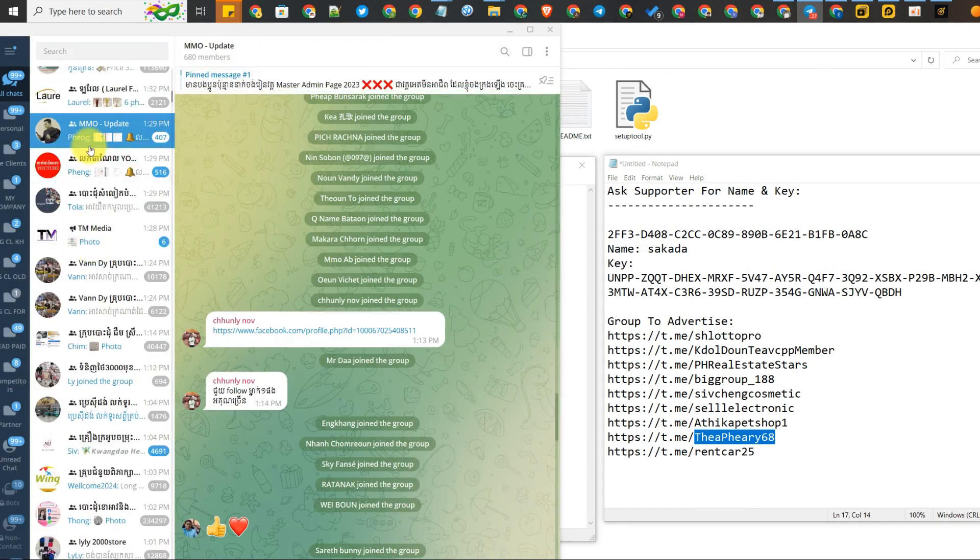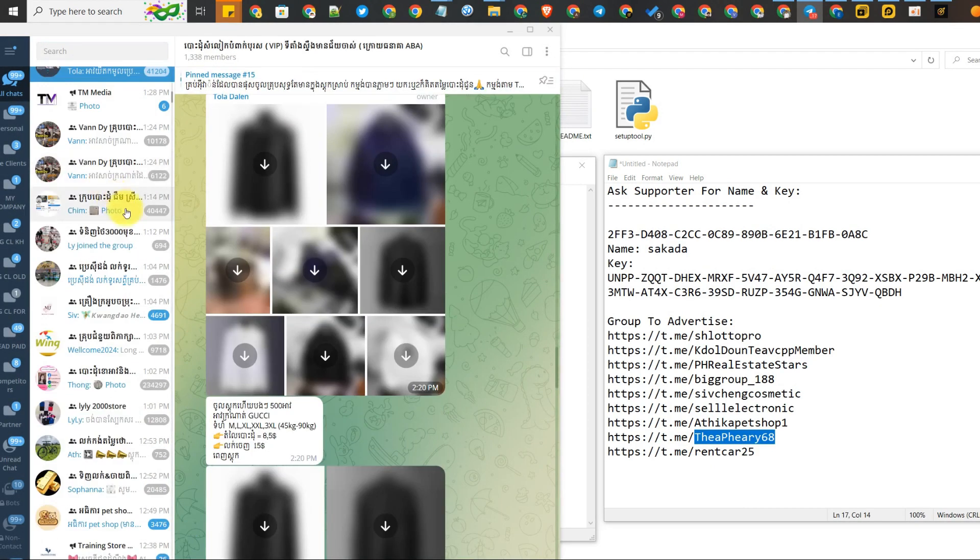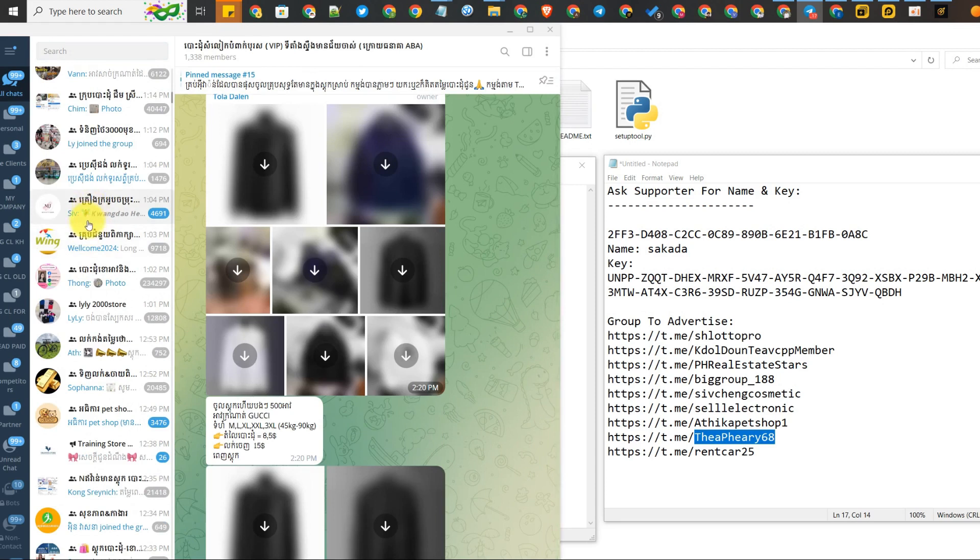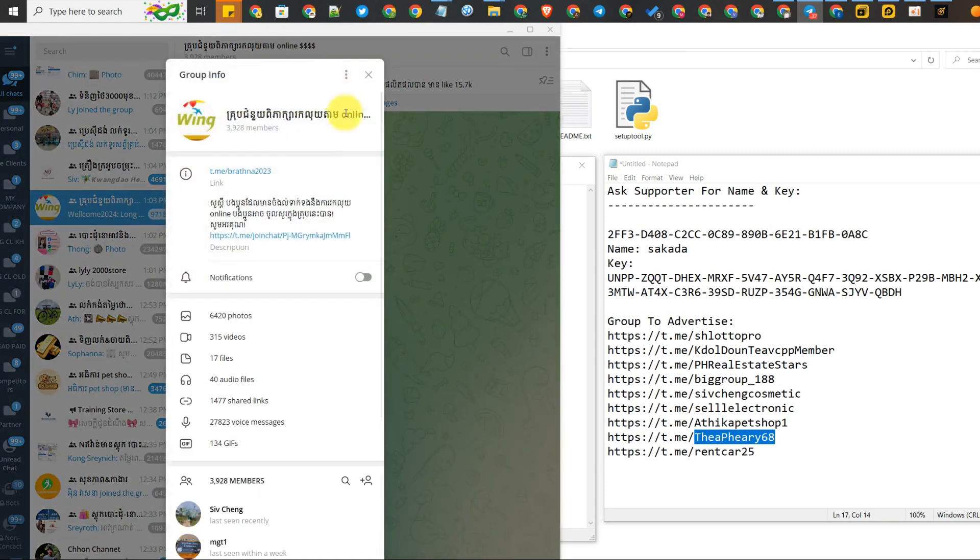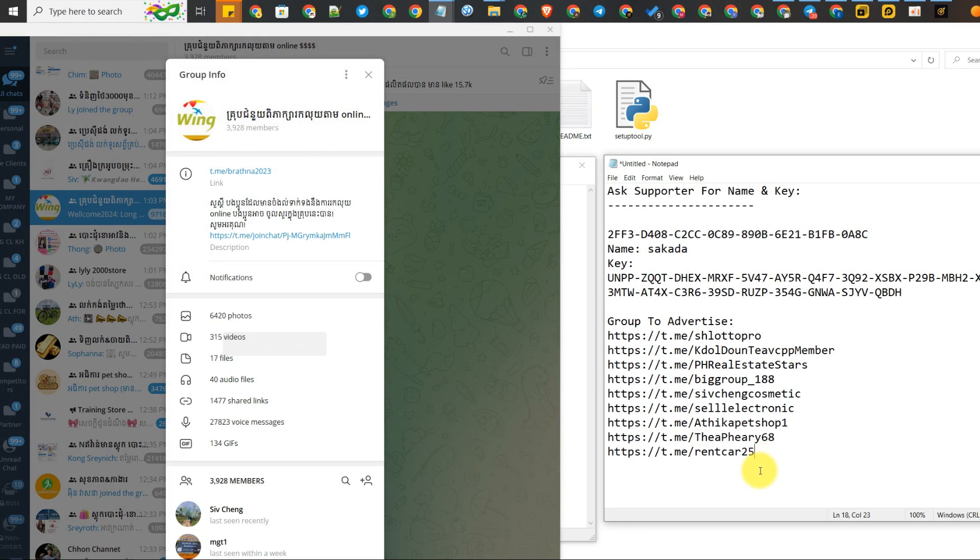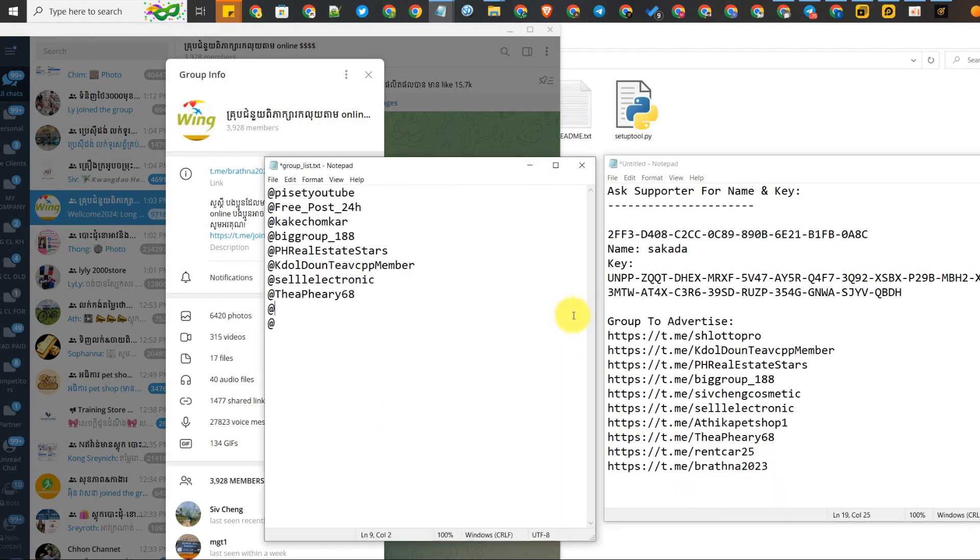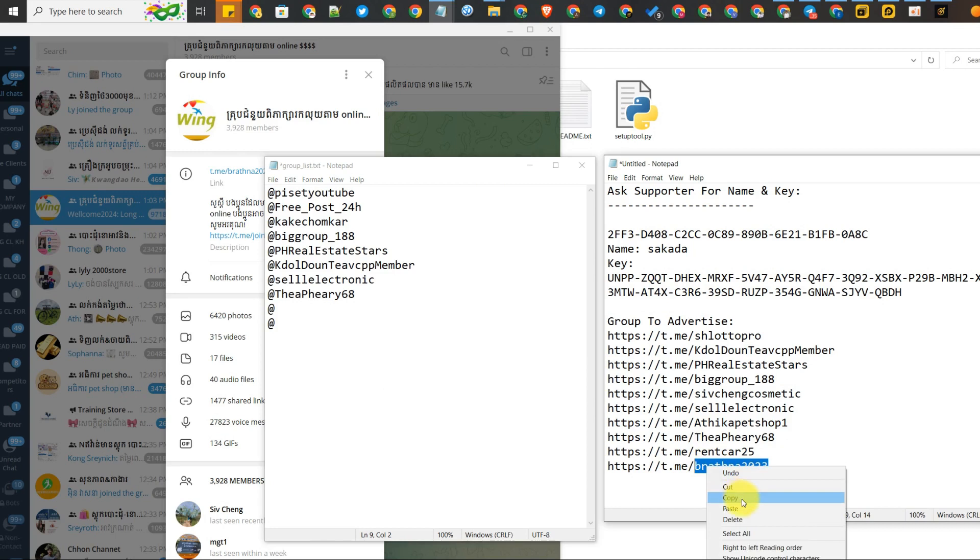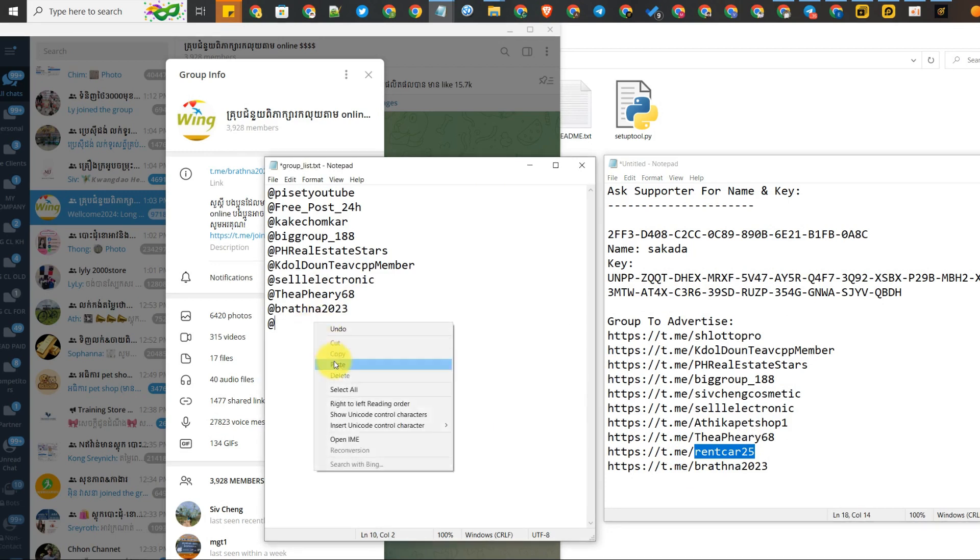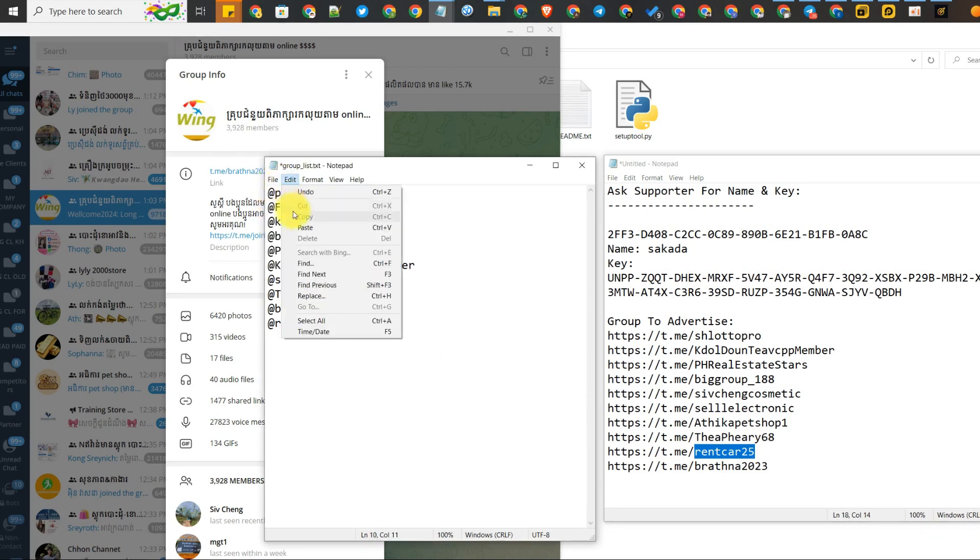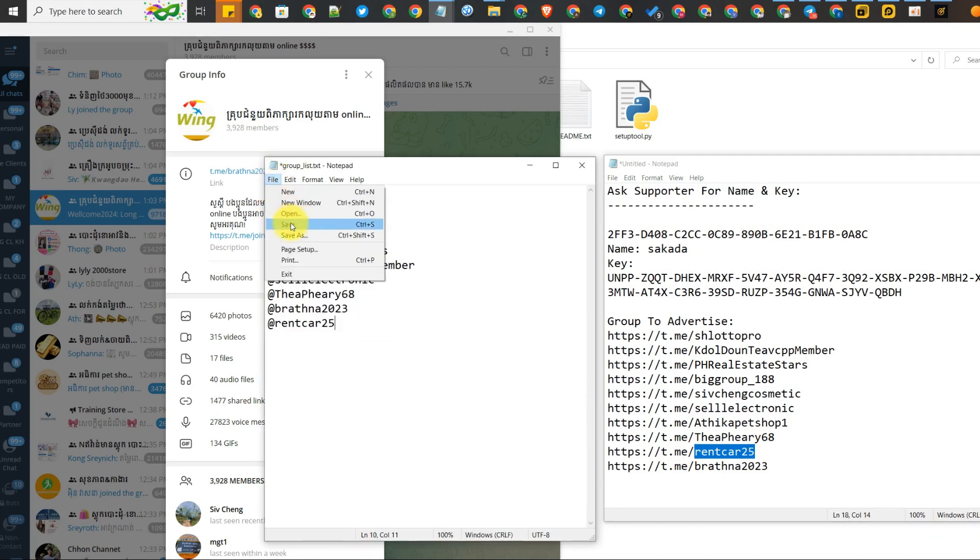Now let me find some more groups. This group is also interesting. Paste it here, copy the username and paste it in our file.